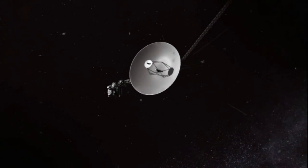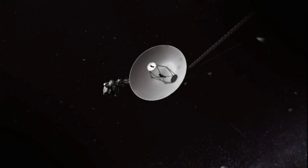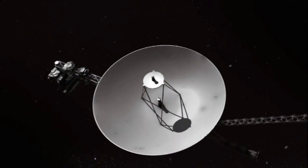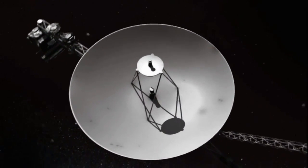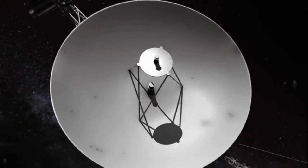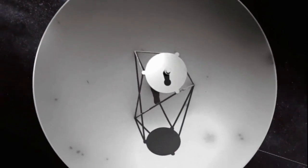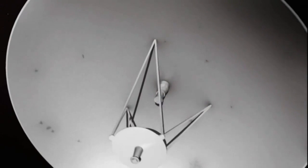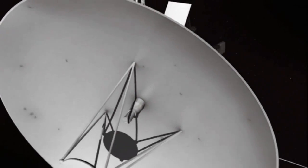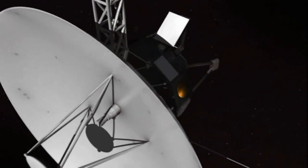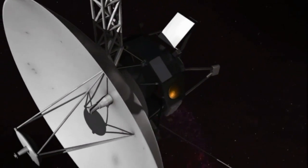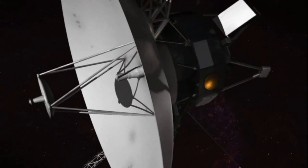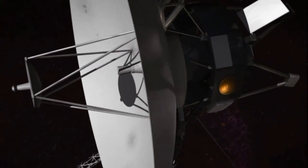Some people don't remember it, but it scored a grand slam through the solar system. Most space probes are lucky to go by one planet. The Voyager spacecraft went by Jupiter, Saturn, Uranus, Neptune, and they're still chugging away.